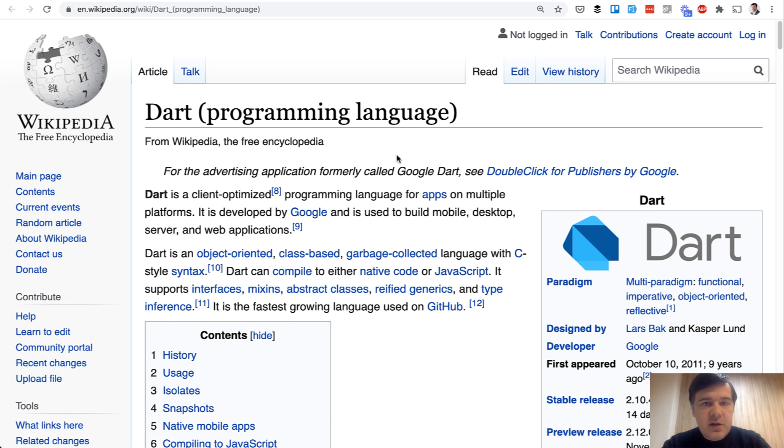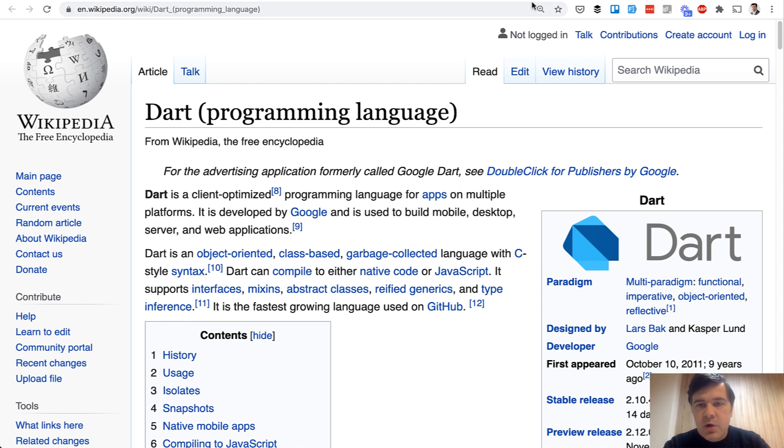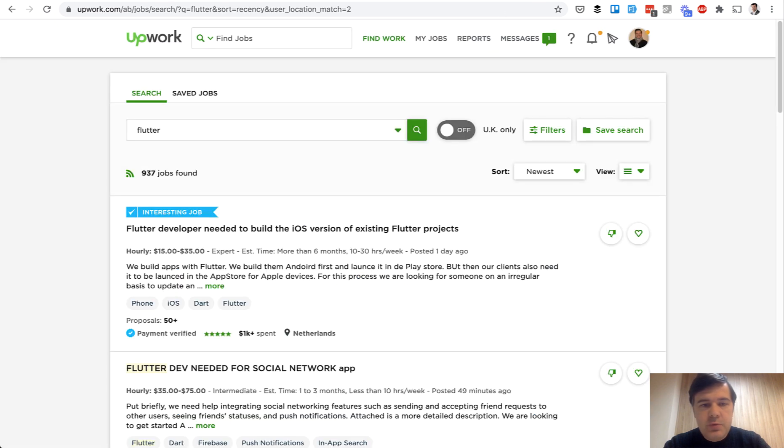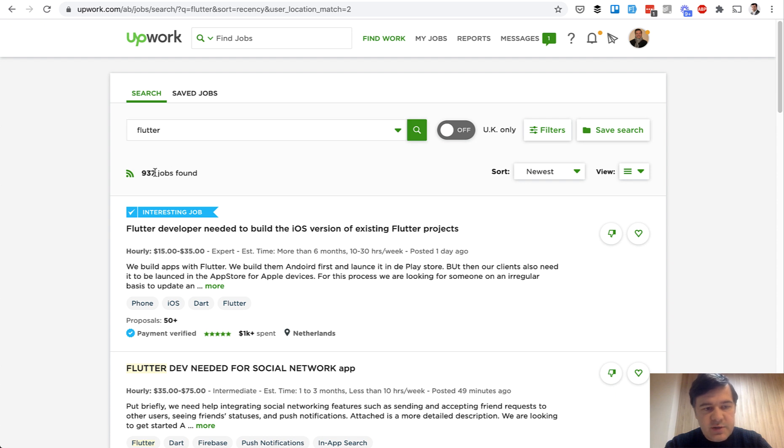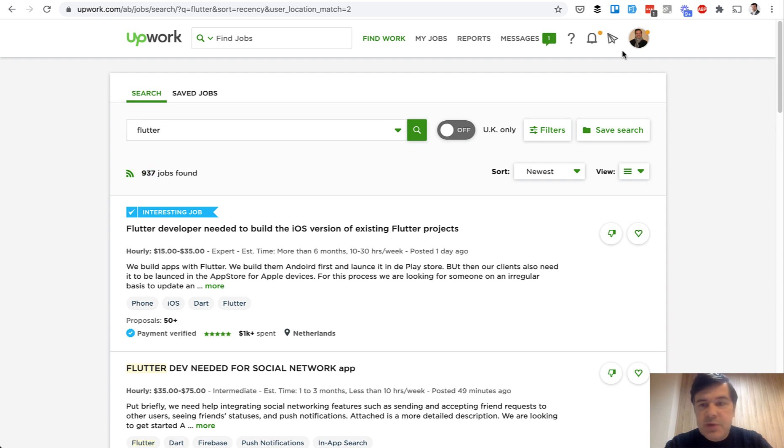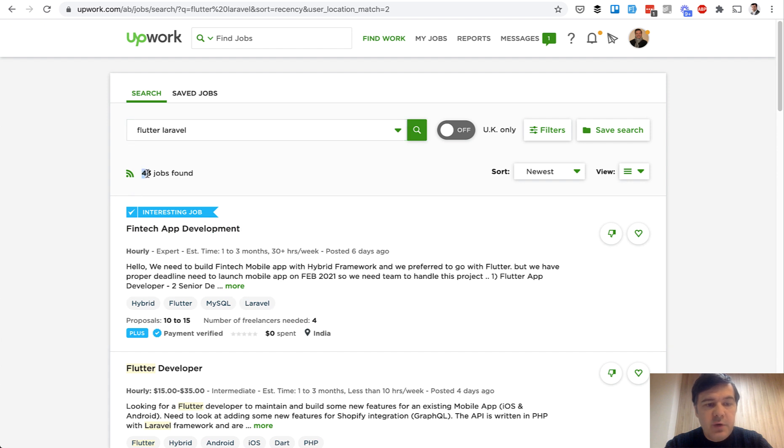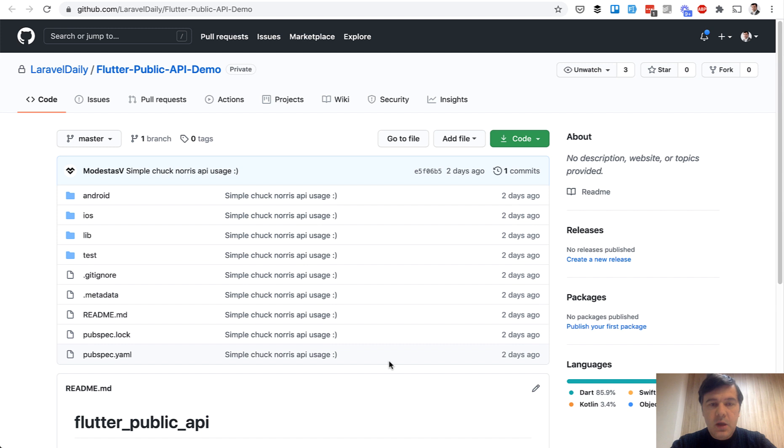It is fairly popular, especially in recent months. I see a lot of jobs on it on Upwork while browsing for ideas for demo projects. If you search Upwork for Flutter, there is 937 jobs. And if you narrow it down to Flutter Laravel, it's 43 jobs. Not a huge amount, but still there is something.